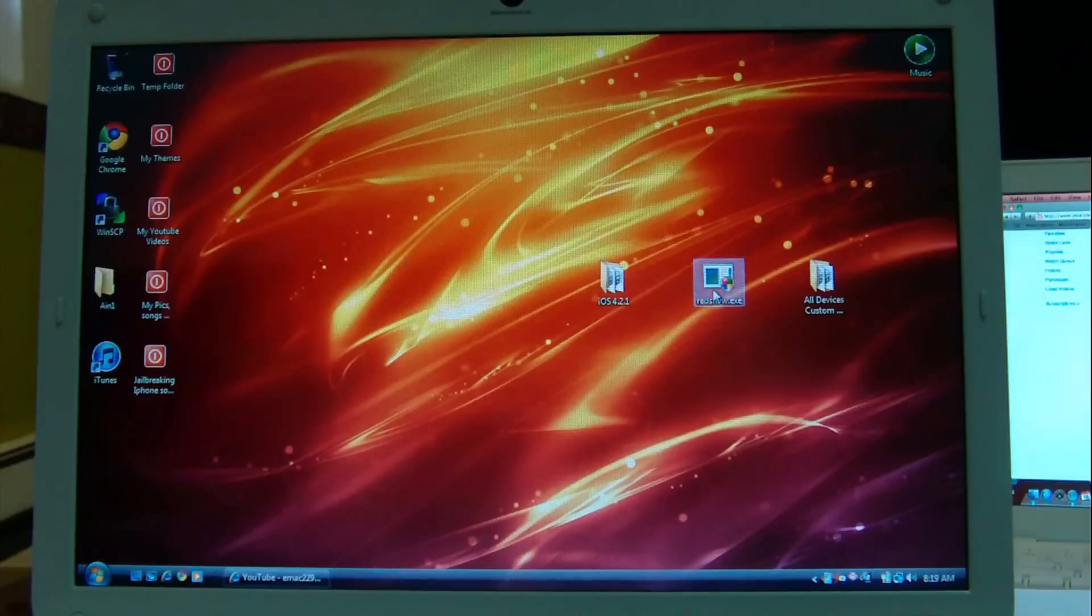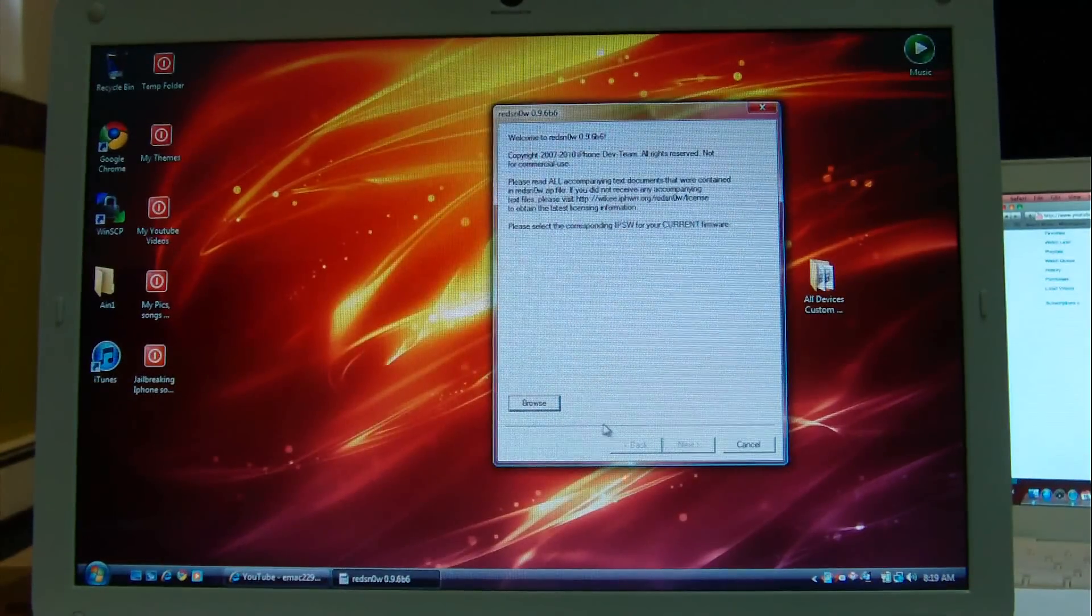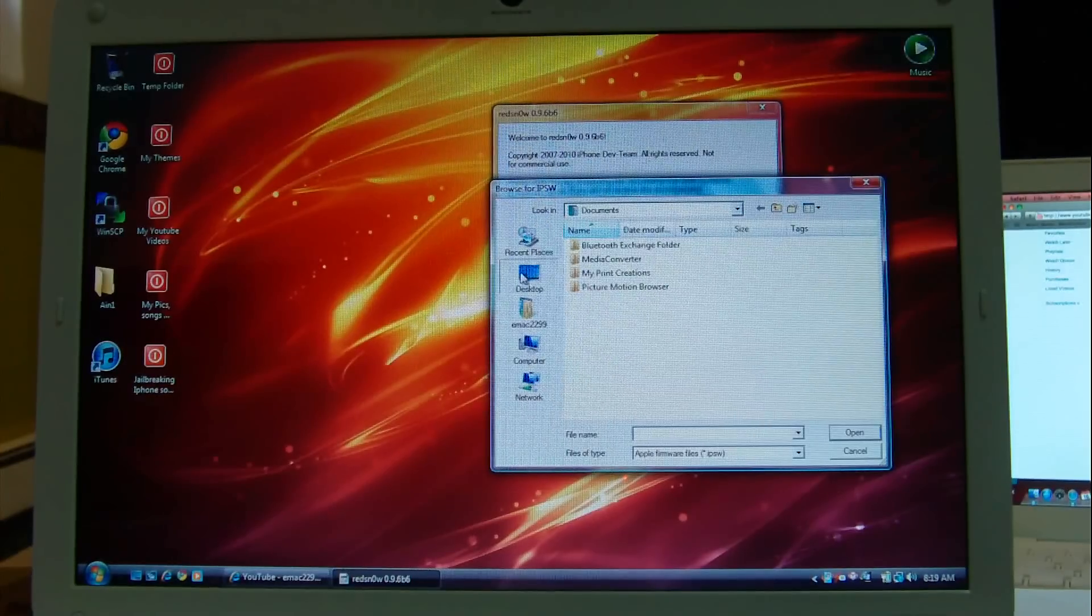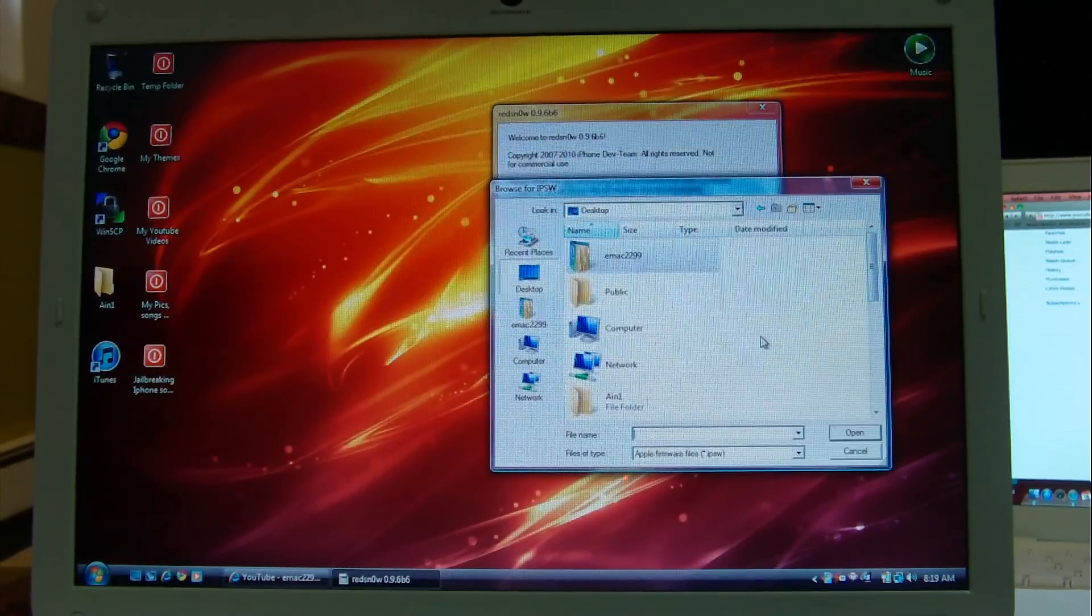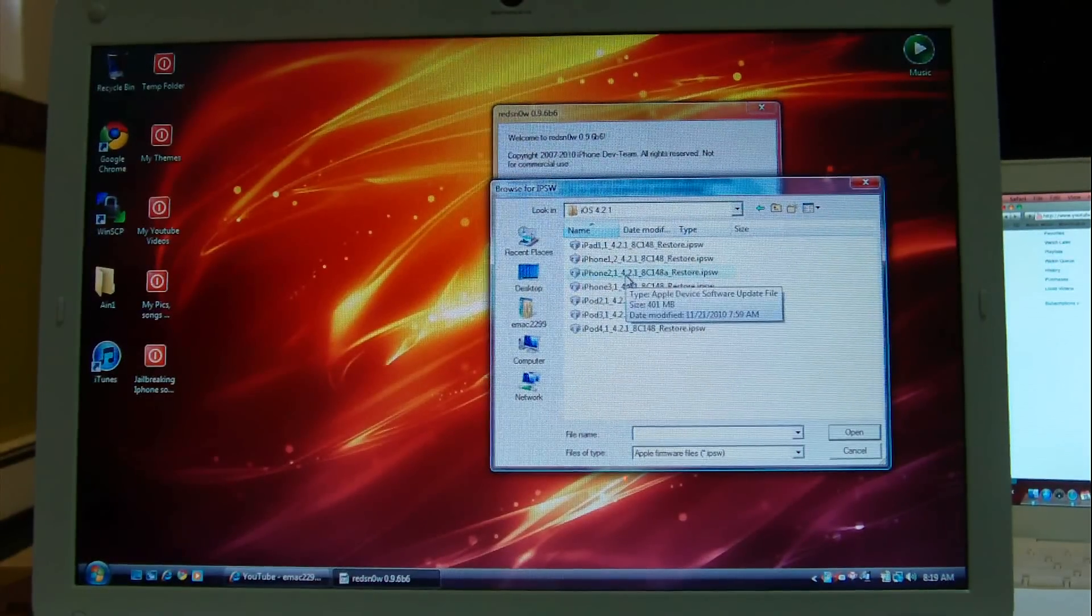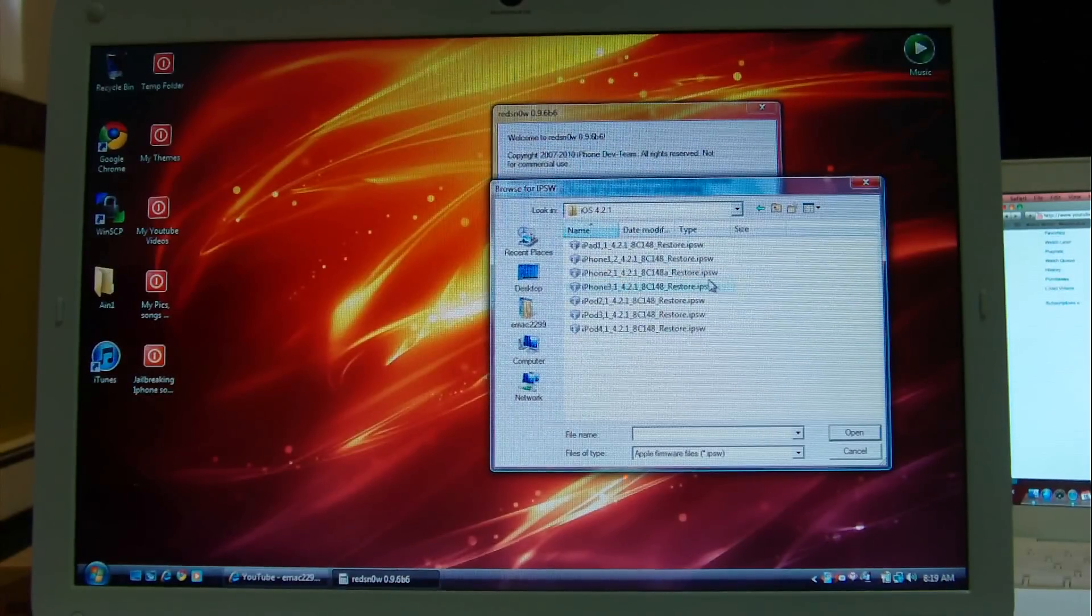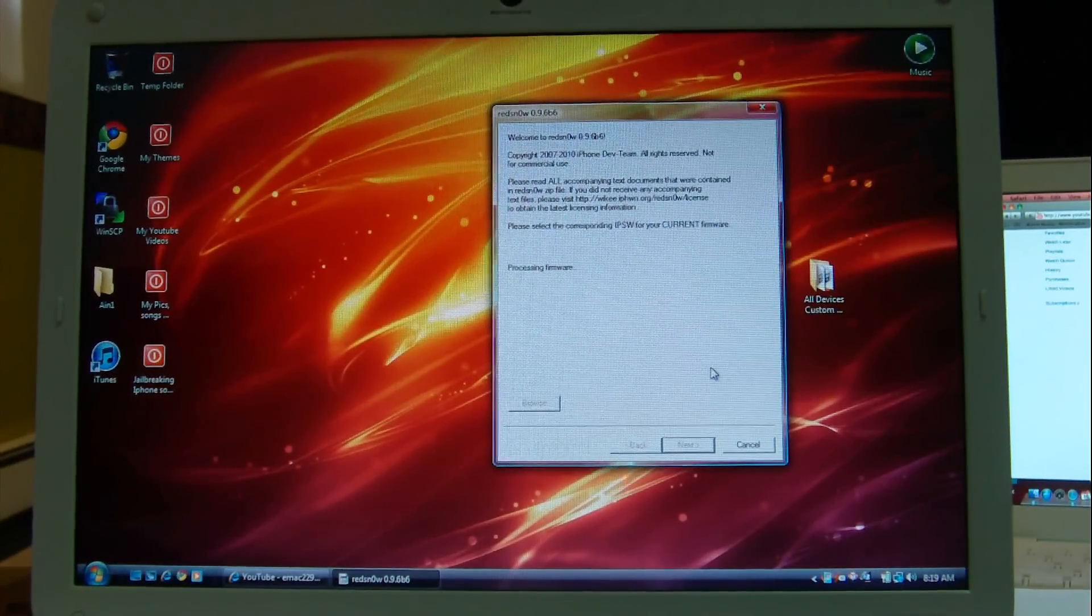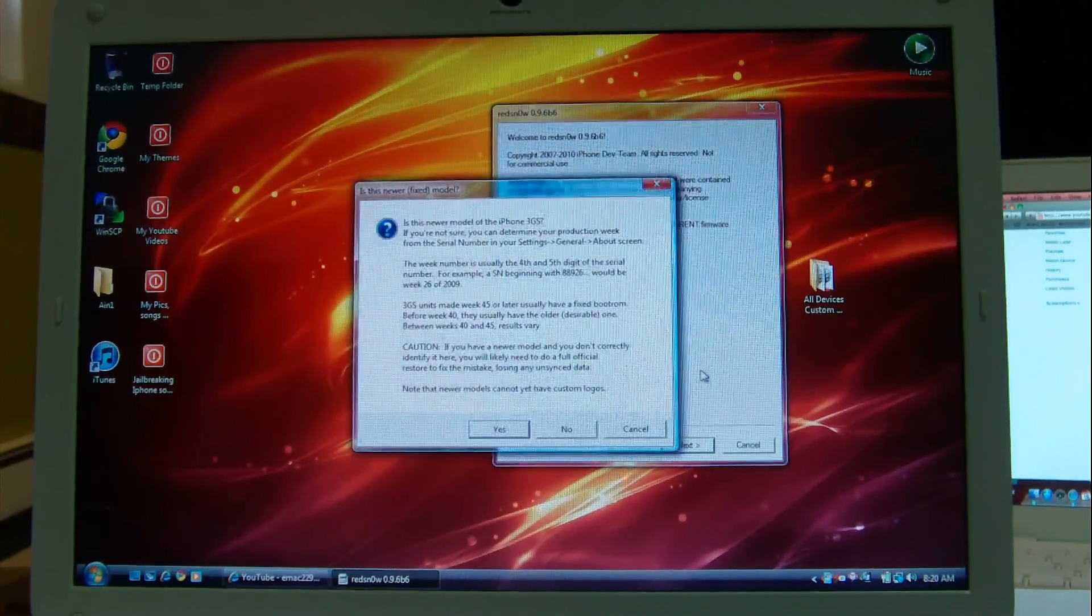Now open RedSnow. Allow. Now here, browse. You will browse the official iOS 4.2.1 firmware that is right here. I'll give you the download links in the description so you can download it from there. This is the official, or the stock 4.2.1 firmware. I have an iPhone 3GS, so I'll be using this. It doesn't matter if it's a new bootrom or an old bootrom. This is all going to be an untethered custom 4.2.1 firmware.